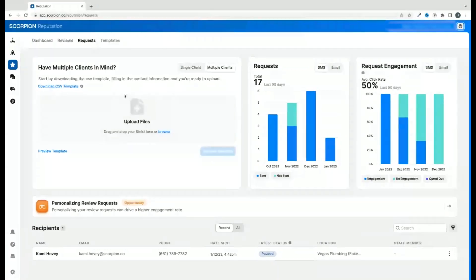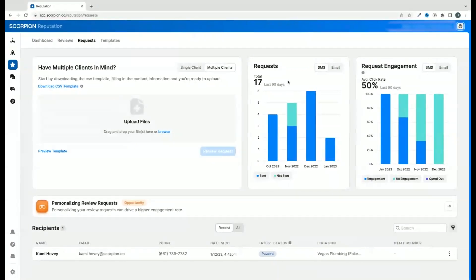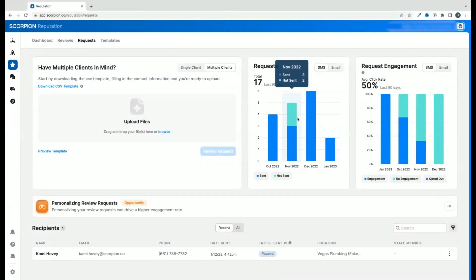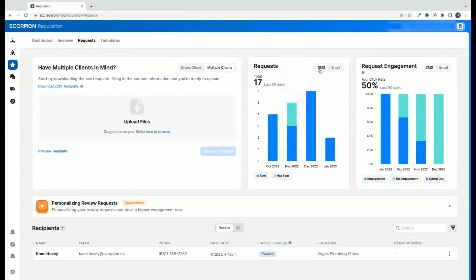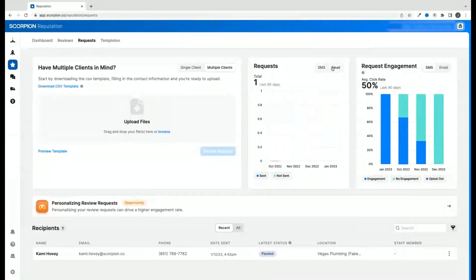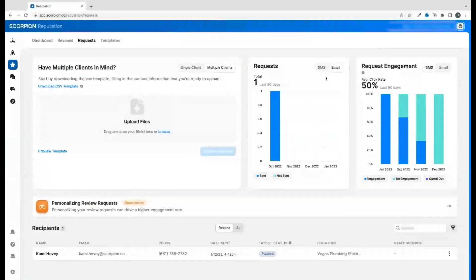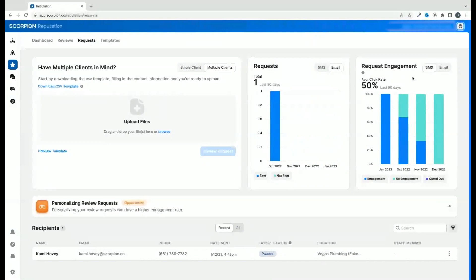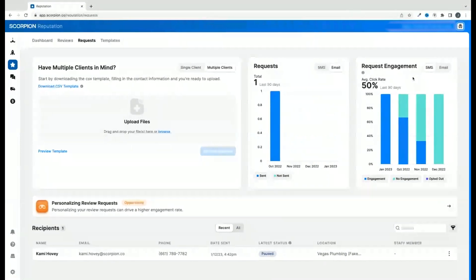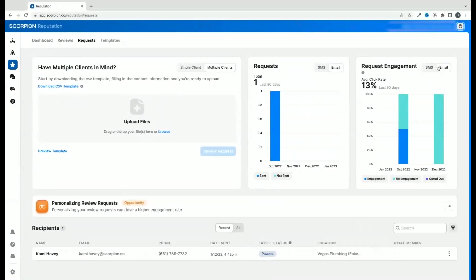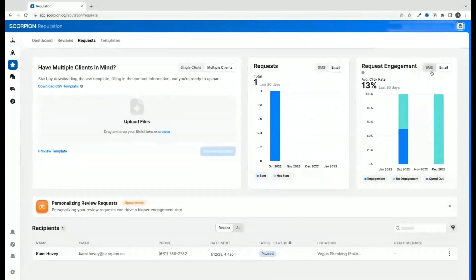In the two graphs to the right of the review request box, you will see how many requests were sent out and you can separate them out by text message versus email. You will also see the percentage of engagement with the text messages or the emails of those who engage with your request and those who haven't engaged.